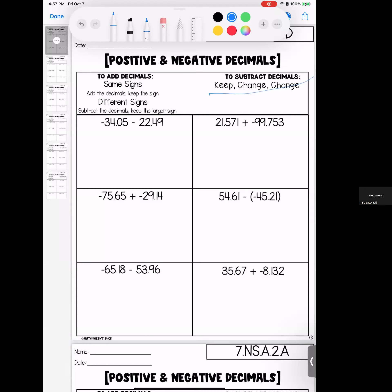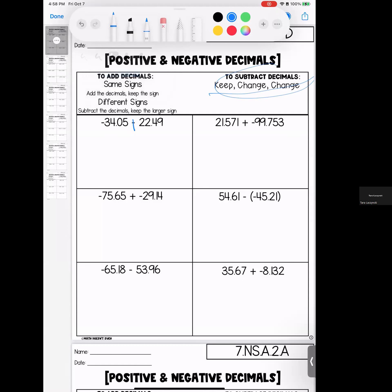First thing that I do is I look for my subtraction, because I know that these are the ones that are going to stick me. So I'm going to go through and change my plus and change my sign — change my plus, change my sign, change my plus, change my sign. Now I follow the rules for adding: if they're the same signs, I add them and keep the sign. If they're opposite signs, I subtract them and keep the sign of the larger number.